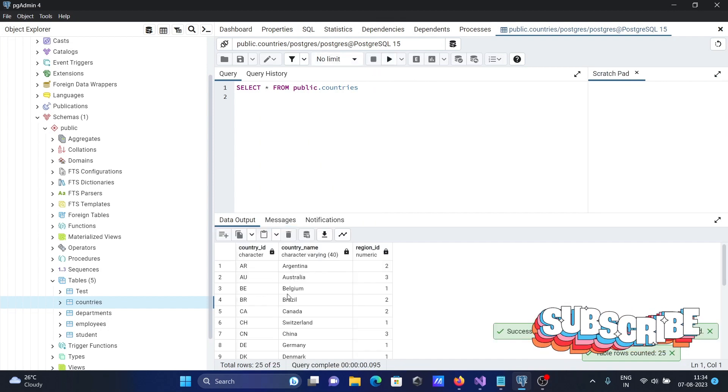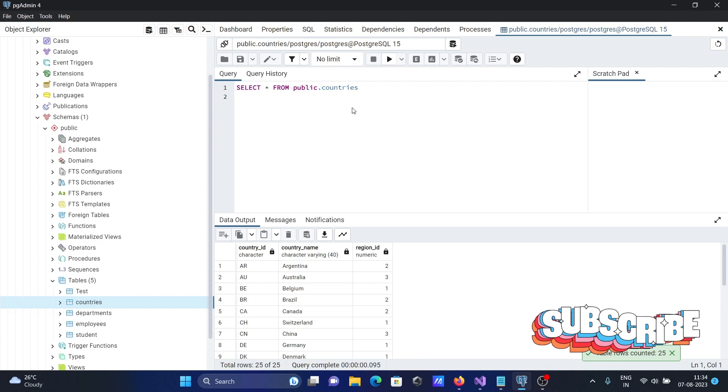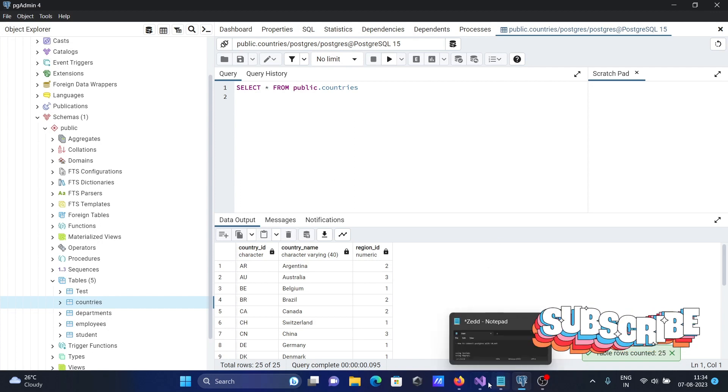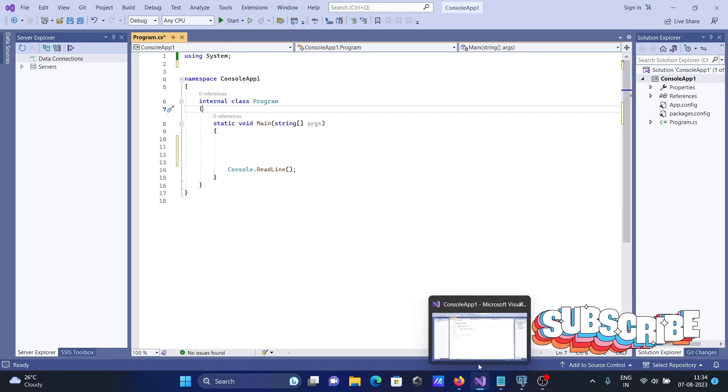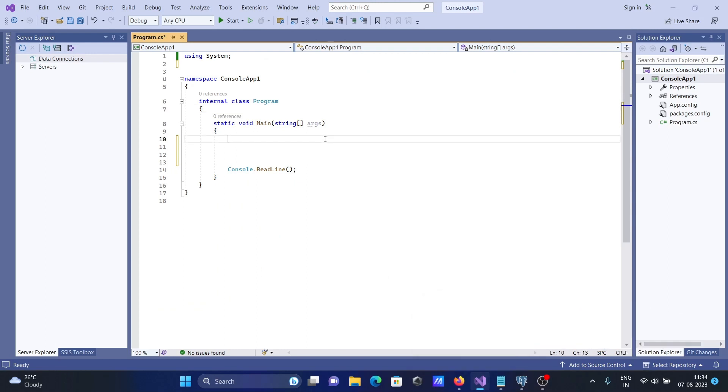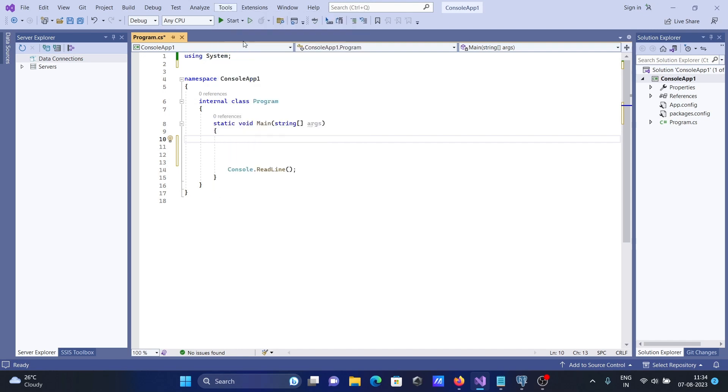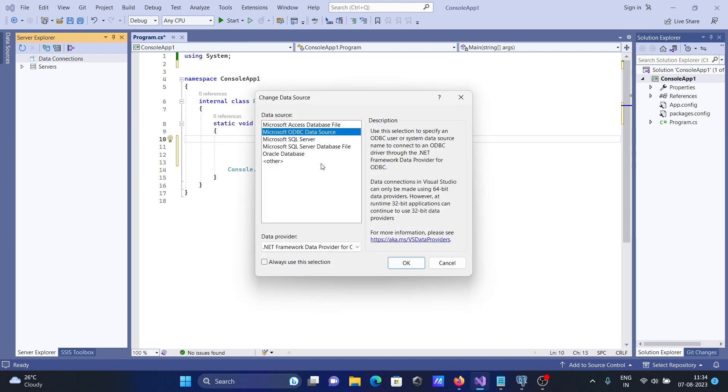Now after that, let's connect with C#. We should use Tools, then Connect to Database. Here you can see you cannot see PostgreSQL, so we need to use ODBC data source.